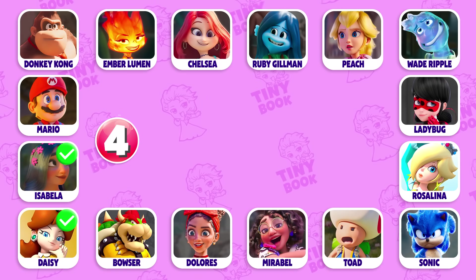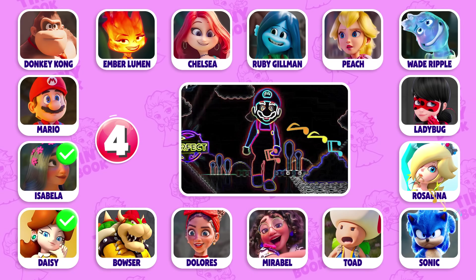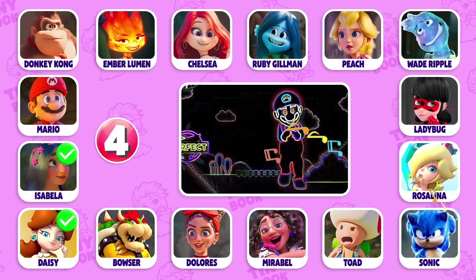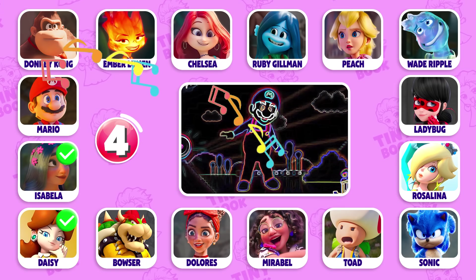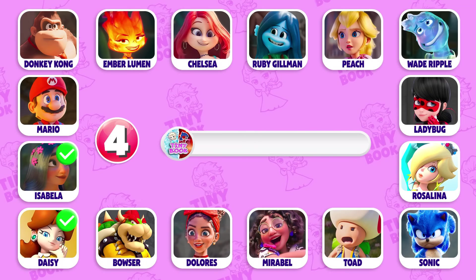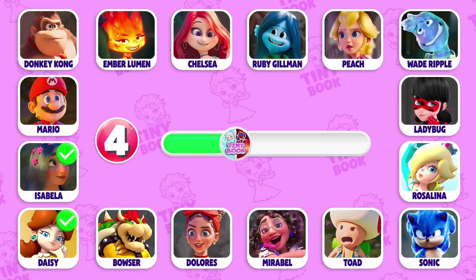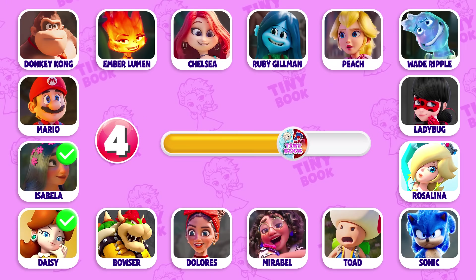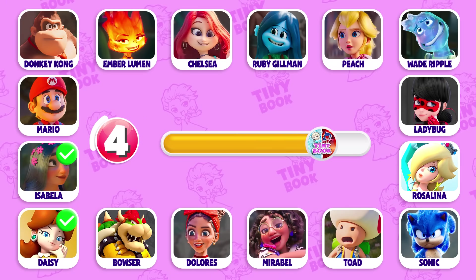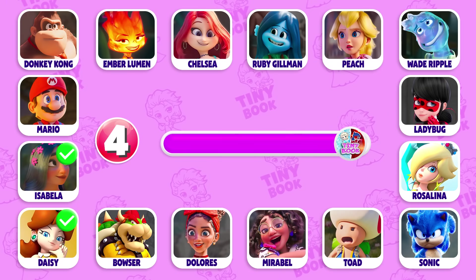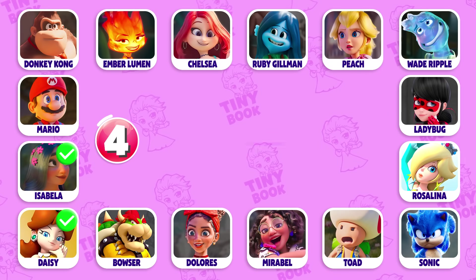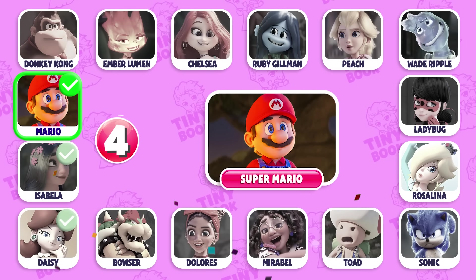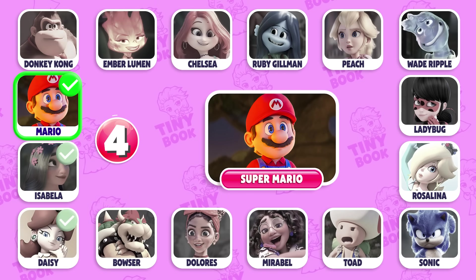Question 4: Can you guess which character this is? That's right! That's Mario! Very easy to spot, right?